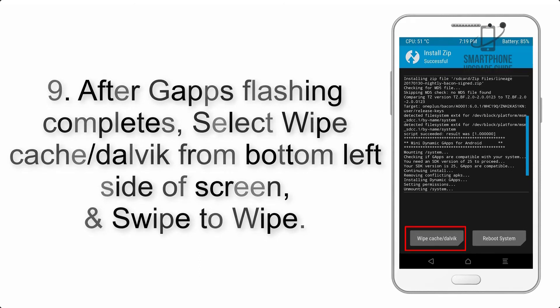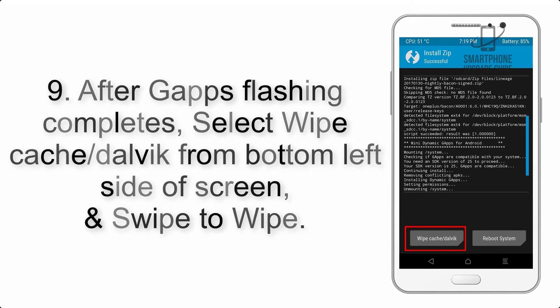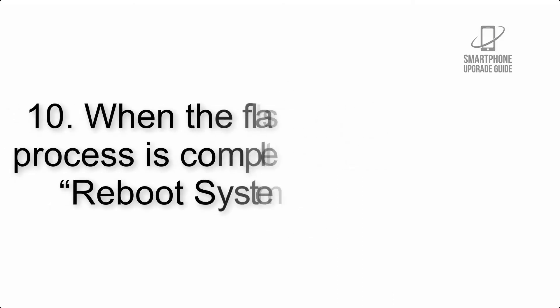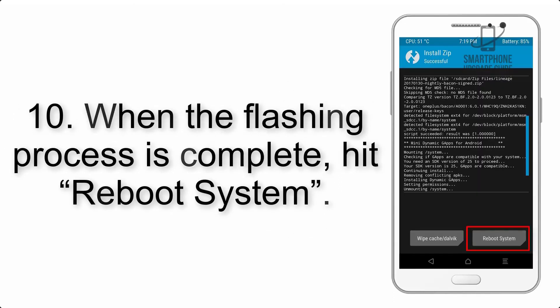Step 8: Flash the GApps zip package in the same manner. Step 9: After GApps flashing completes, select wipe cache and Dalvik from the bottom left side of screen and swipe to wipe.